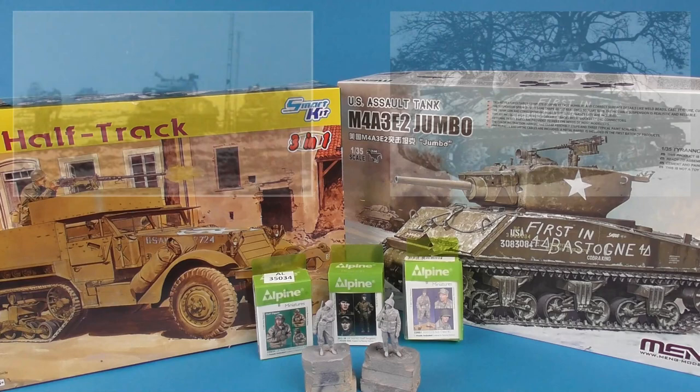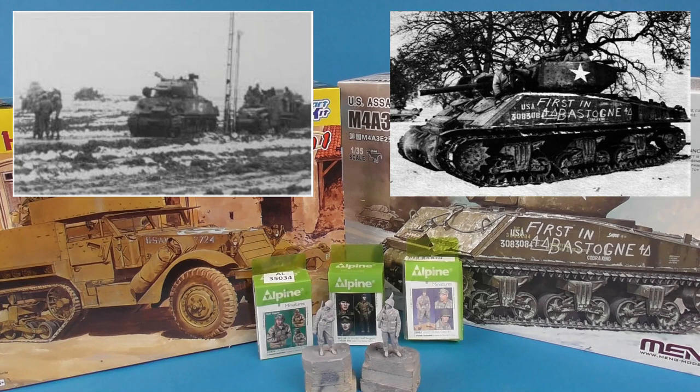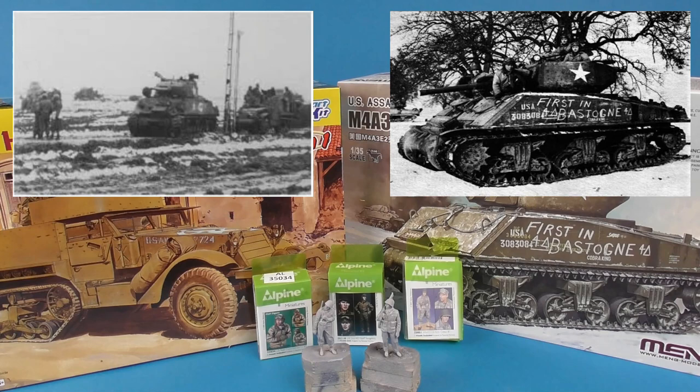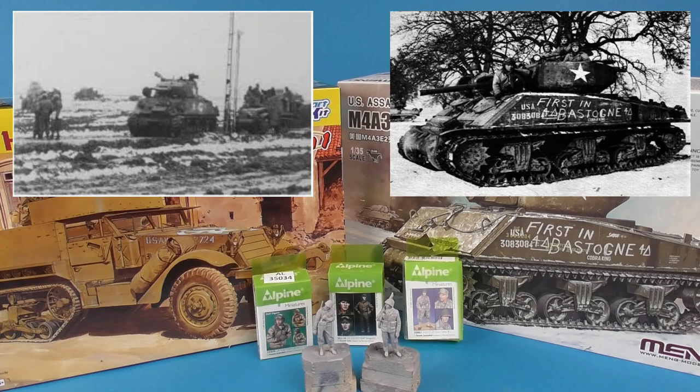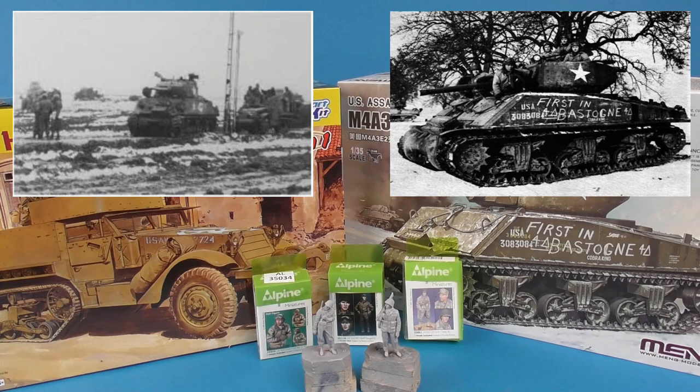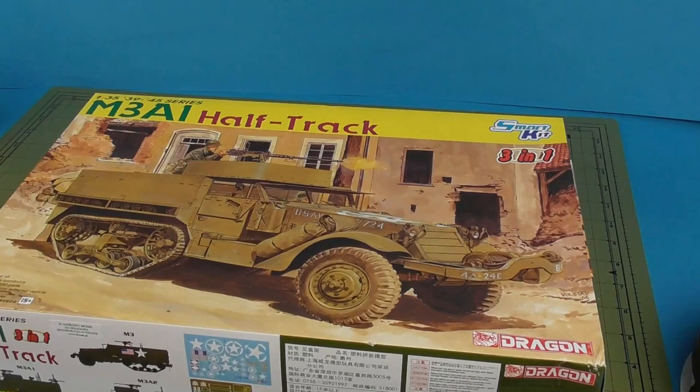Here are two images: we have Cobra King on the right, and the photograph on the left is actually taken about a month before, depicting Creighton's own Thunderbolt 6, which is an M4A3 76. The general composition will be the inspiration for our upcoming diorama, but we'll be switching out Creighton's mount for Cobra King.